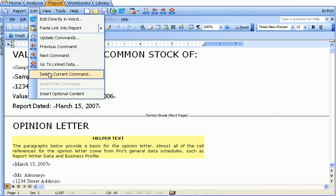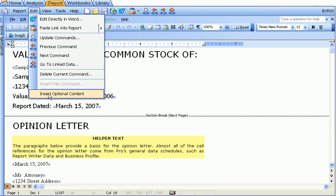Delete current command will delete the command that the cursor is in. Insert file is only available when you're in template mode. In template mode, you can insert an insert file command. Insert optional content will allow you to select optional content from the original template that the report was created from and insert it in your document.